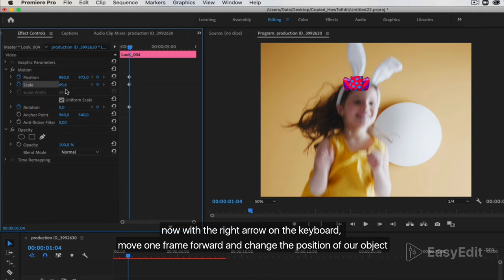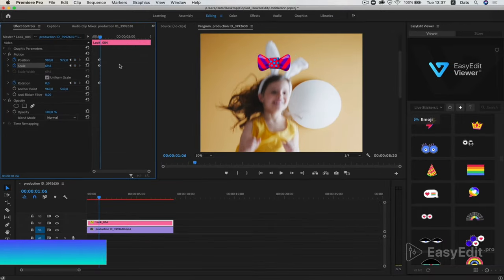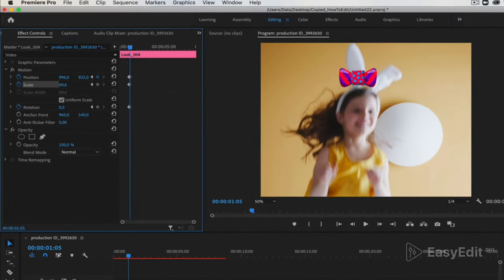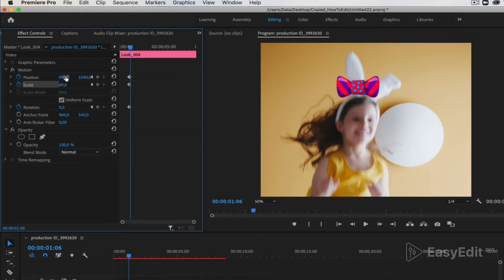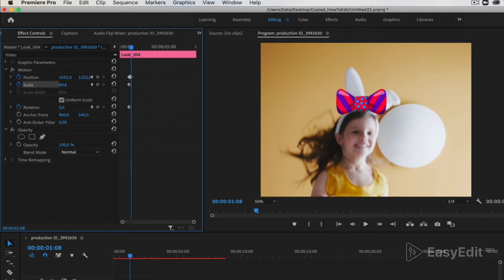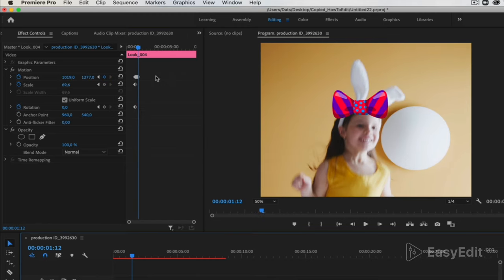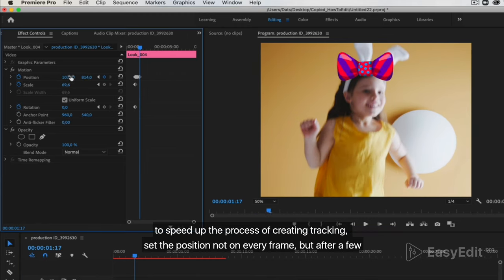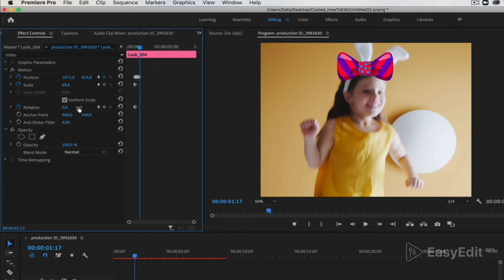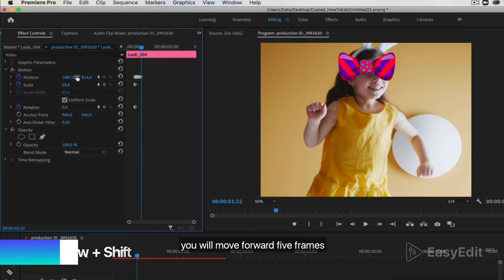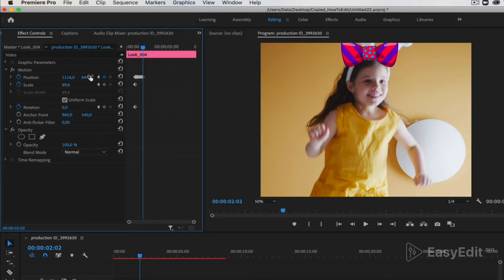Now with the right arrow on the keyboard, move one frame forward and change the position of our object. To speed up the process of creating tracking, set the position not on every frame, but after a few. By pressing the key combination shift plus right arrow, you will move forward 5 frames. And then you expose the object in the next frames.